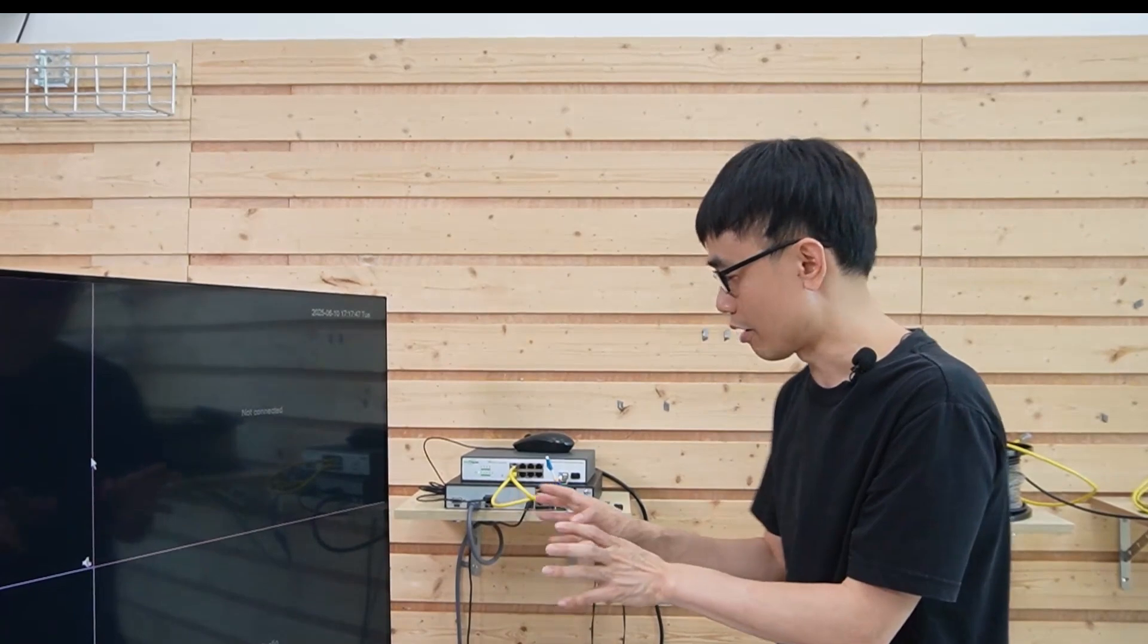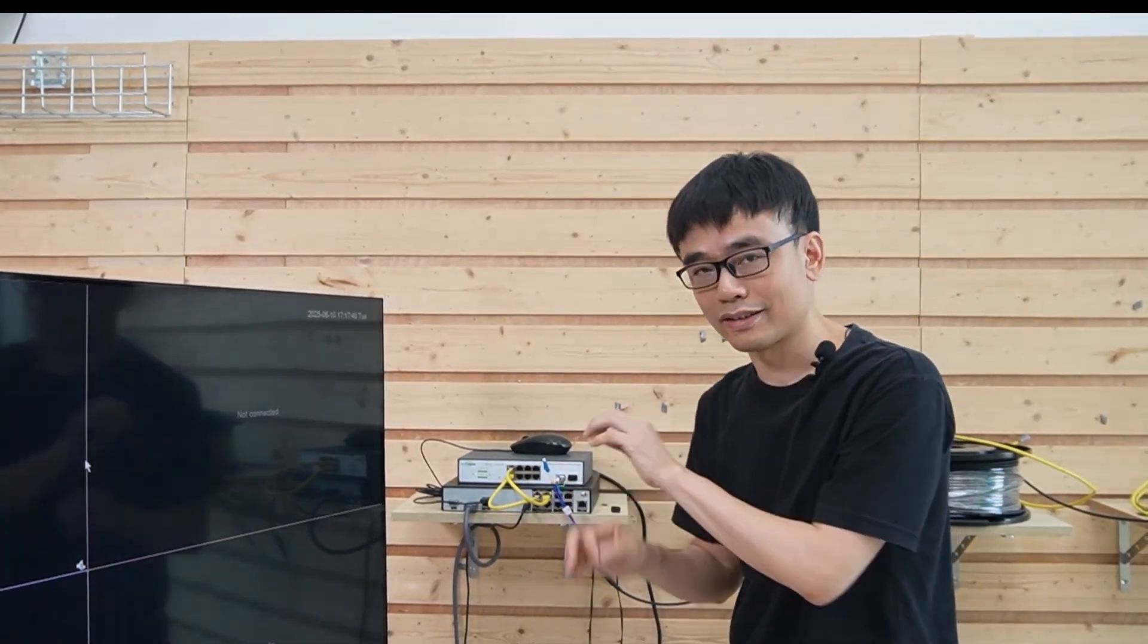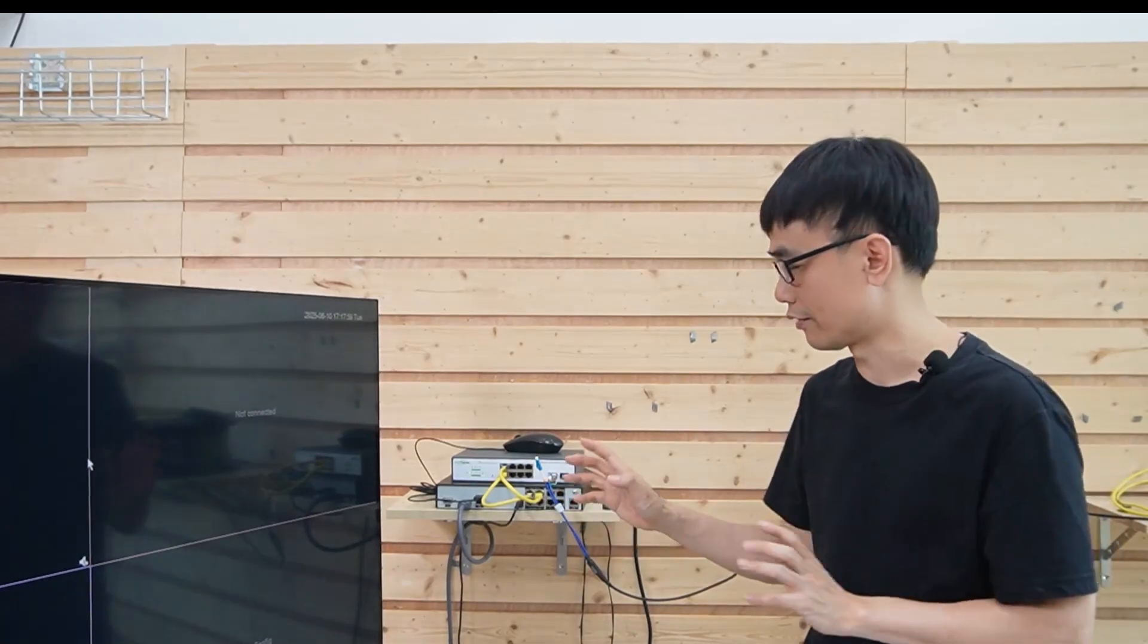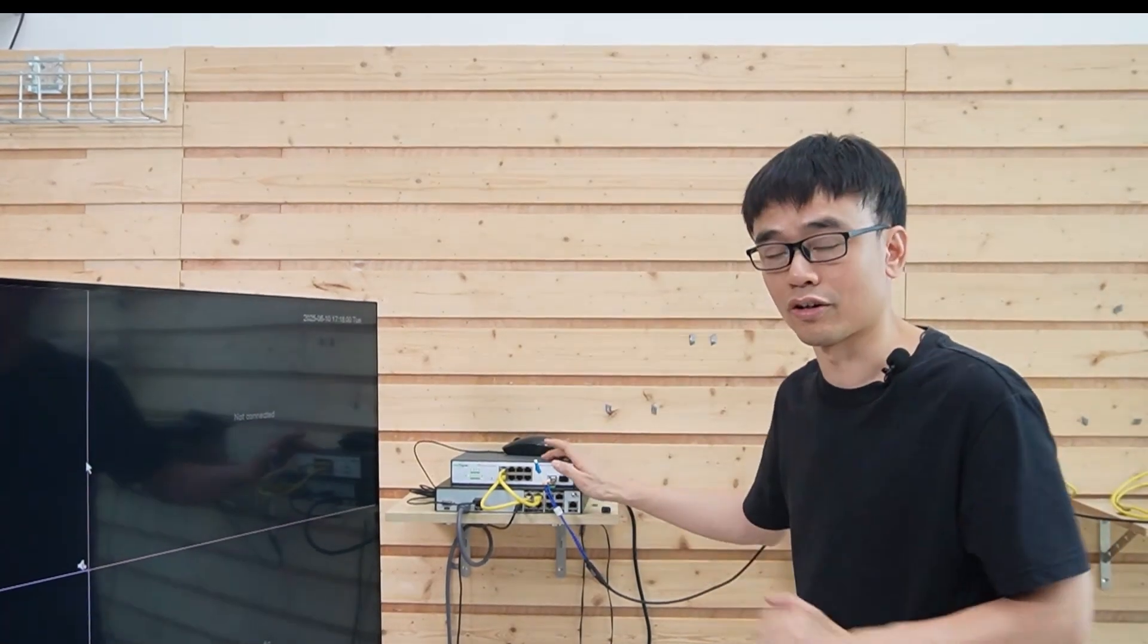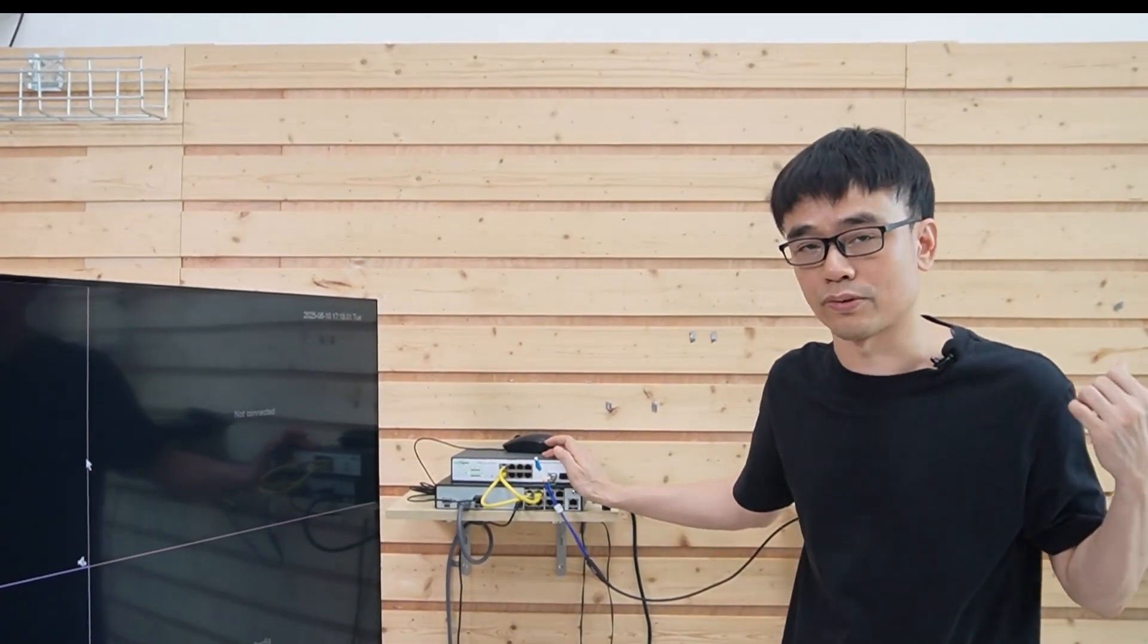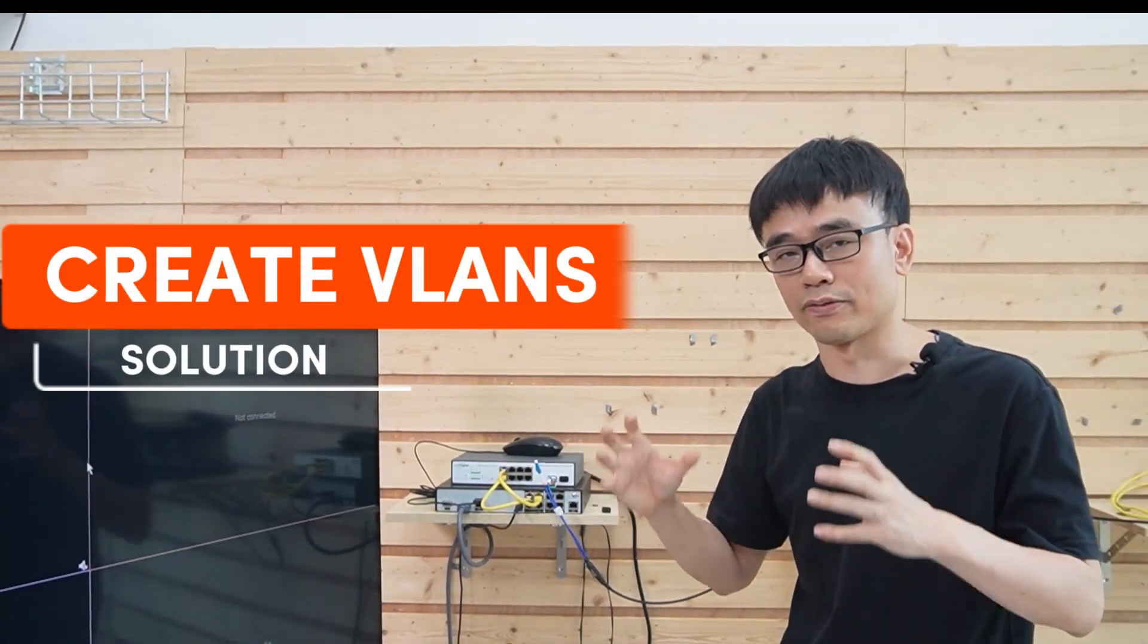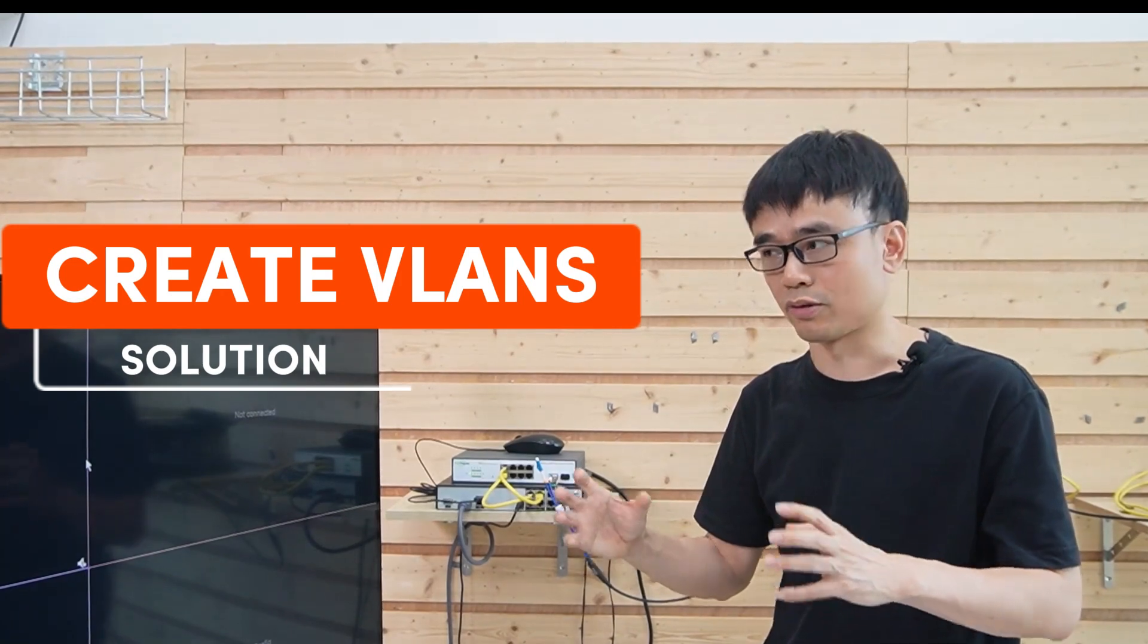But however, this idea did give us some clue to make this working. I had to send to this client. Now let's go to the whiteboard and see how we can make this system work. We do need to change the settings on these two switches and create VLAN. So we are going to make this work.